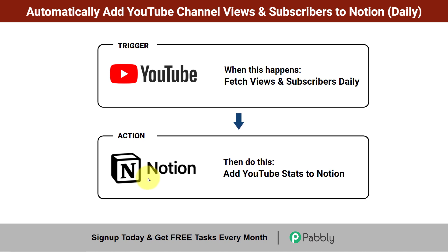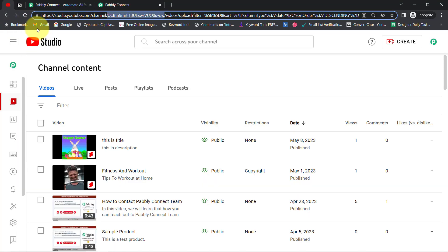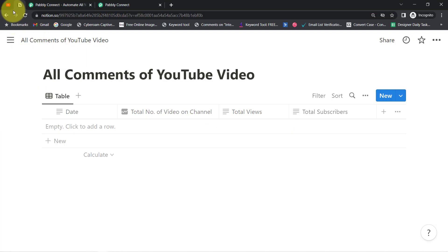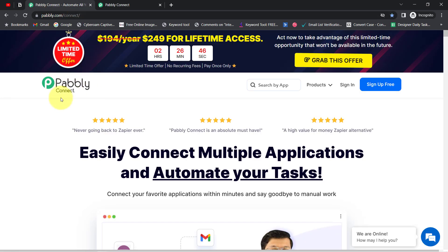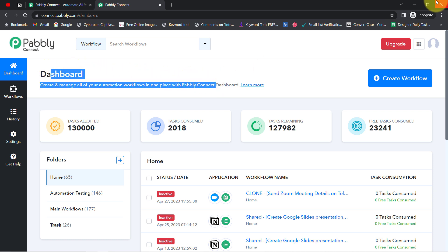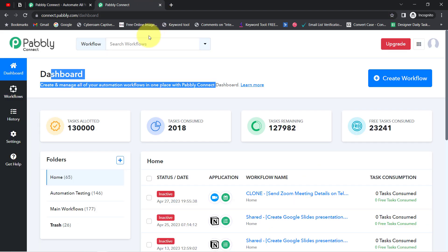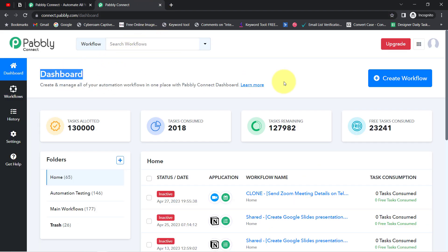To automate this process, I'll show you the whole step-by-step setup. We need to build a connection between YouTube and Notion using Pabbly Connect, which is an integration and automation software. I'm already logged in — you can also create a free account in just two minutes using the sign-up button, and the free account includes free tasks to test this automation.